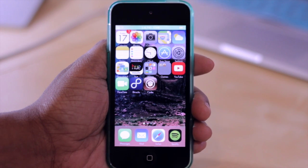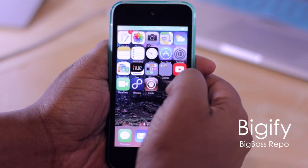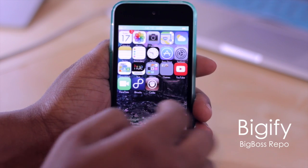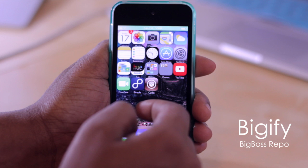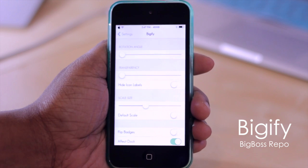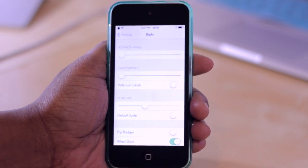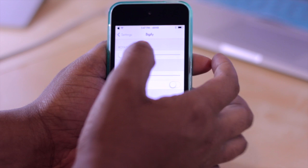we first have Bigify. Now with Bigify, it allows you to adjust how the icons look on your home screen. So if you go into your settings and then select Bigify, you'll see that you have a couple of options to customize.